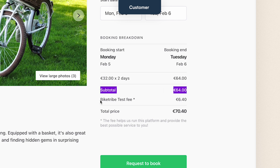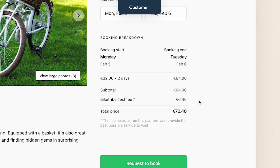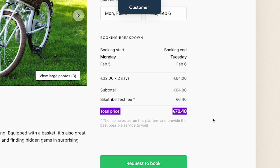Then the marketplace's fee — we set a 10% customer commission, which is automatically calculated from the subtotal. And finally, the total price: the full price the customer needs to pay, which is the price of the booking plus the fees.